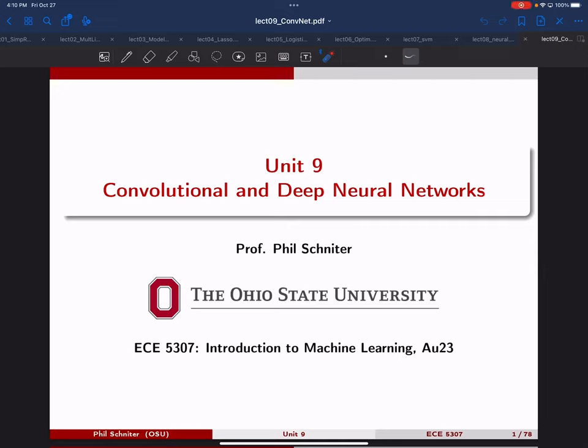Good afternoon everyone. Let's get started. We're going to start a new unit today. This unit is on deep networks and convolutional networks.